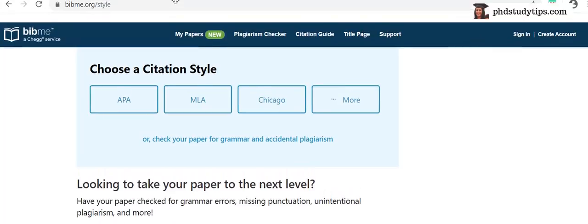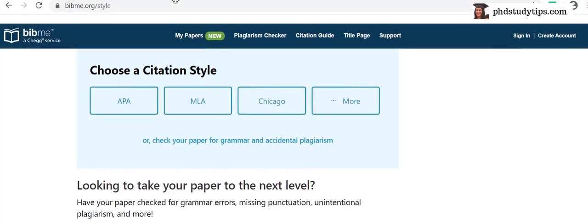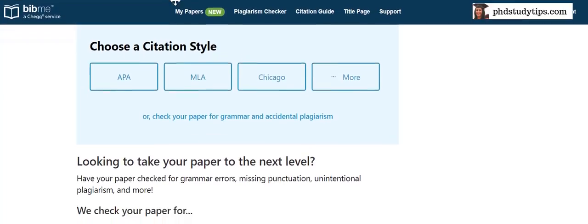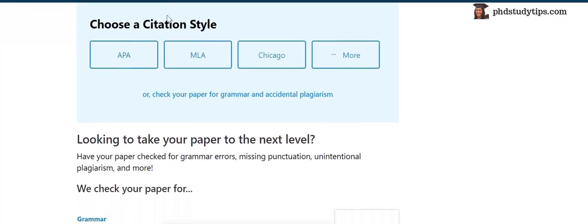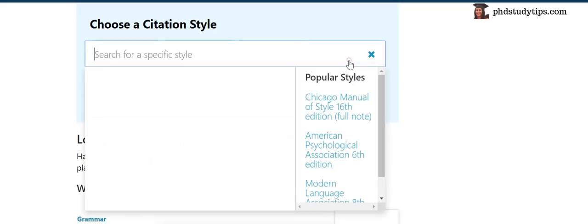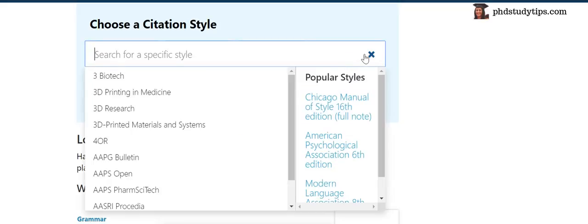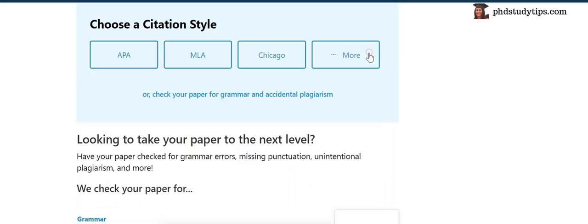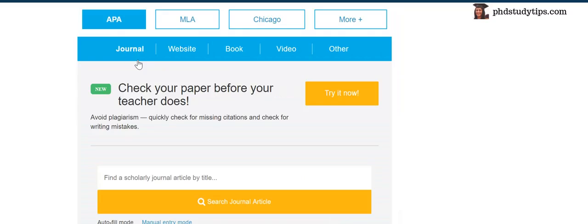You can choose what type of citation style you require. You want APA style, MLA style, Chicago style, and more here. So let me choose APA style. That's it.